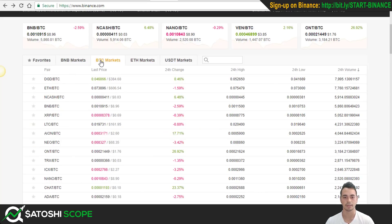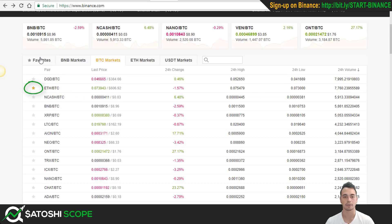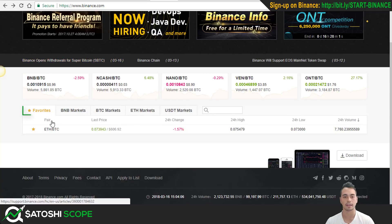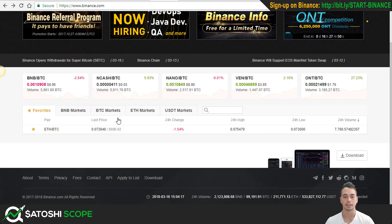A quick tip is if you like a coin, especially say Ethereum, you can put a star on it and it will be under your favorites section so you can easily find it when you want to. So now let's go back to the BTC markets.